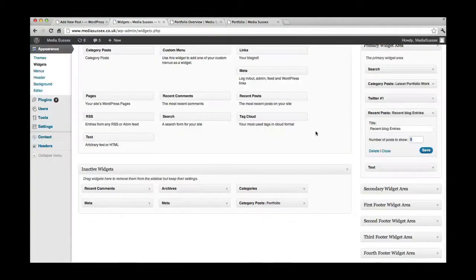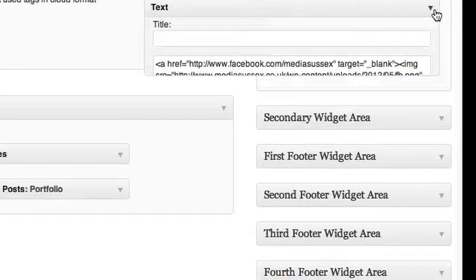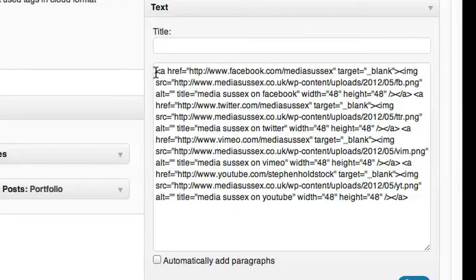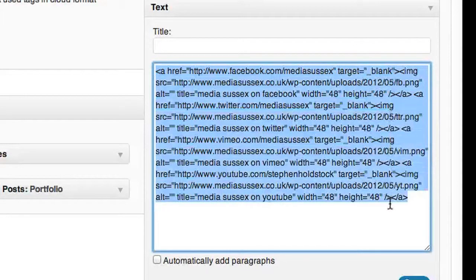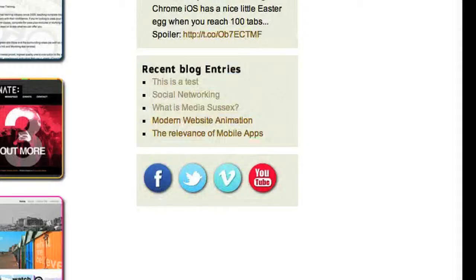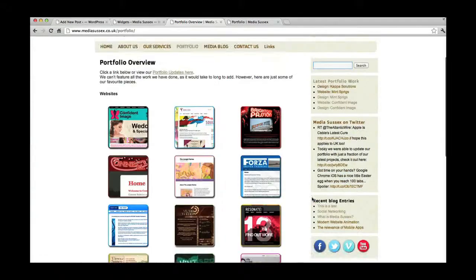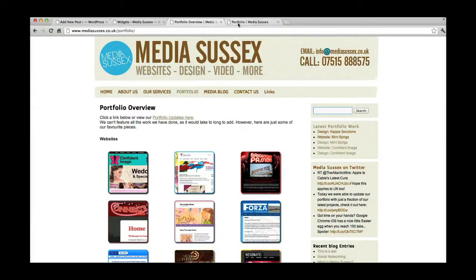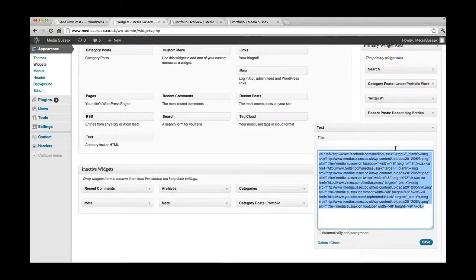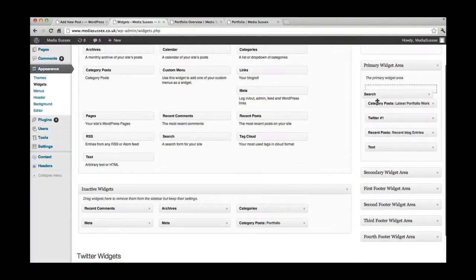And the last one there is just a text widget. It looks more complicated than it is because I've just pasted a whole bunch of images in there. Which are these images that you see here. So that's widgets. Pretty self-explanatory. One thing I would say is obviously you can change the order by just simply dragging and dropping. So there we go. That's saved. So the search will now be under that. There you go.